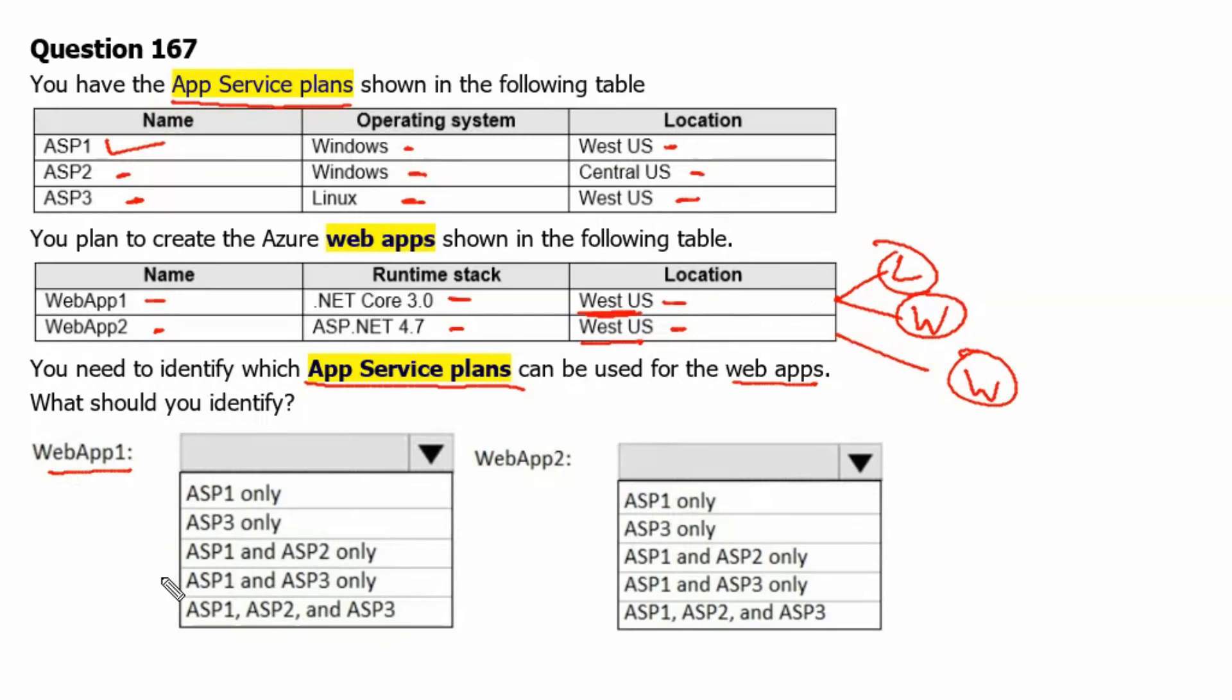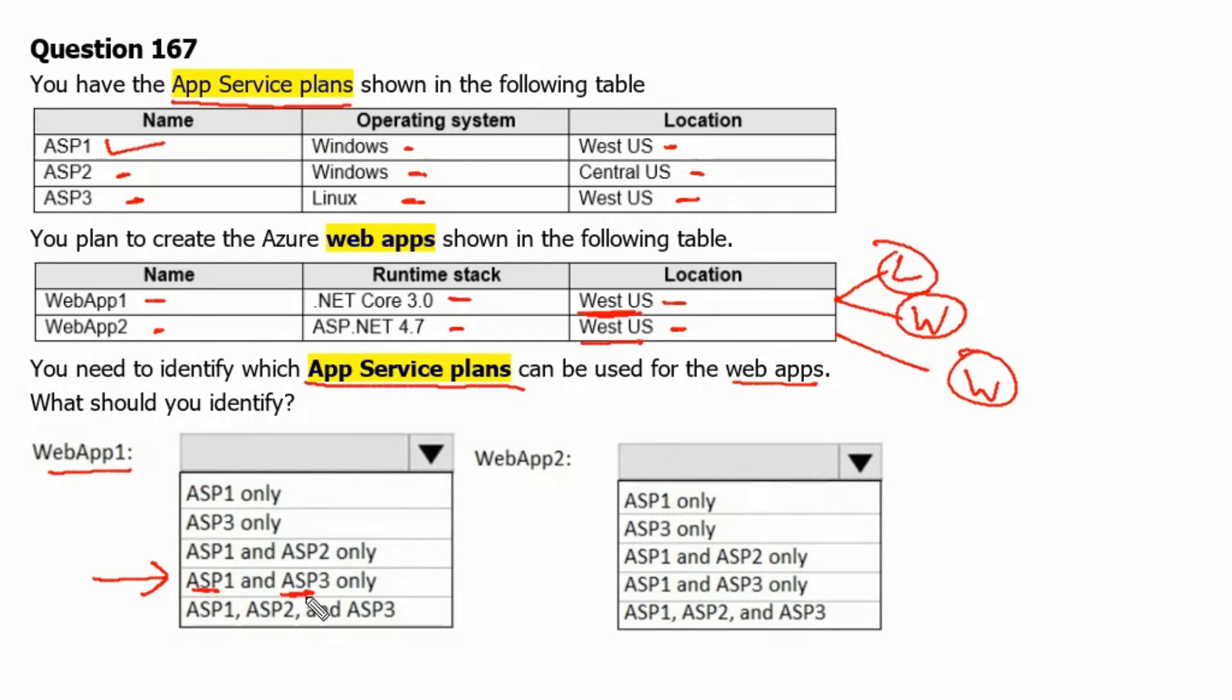Web App 1 will support ASP1 and ASP3 plan. Since ASP1 is having the Operating System Windows and ASP3 is having Operating System Linux, both are supported by .NET Core Applications as well as both the plans are residing in West US Location.